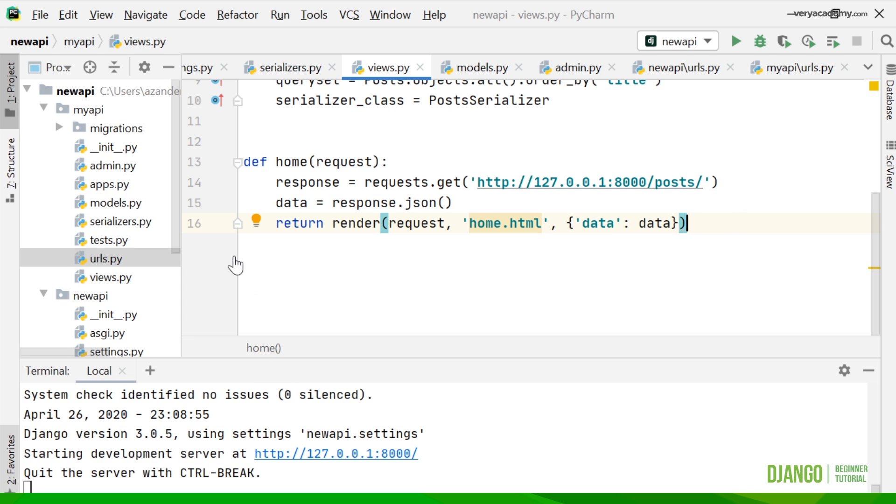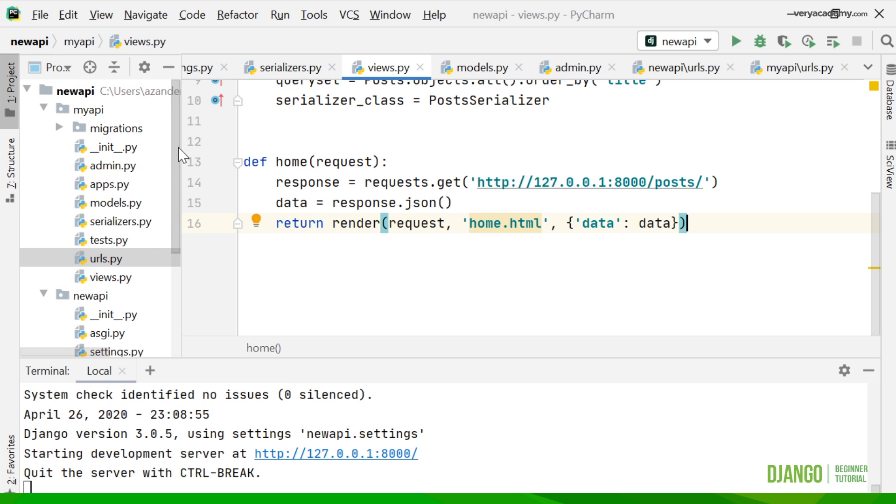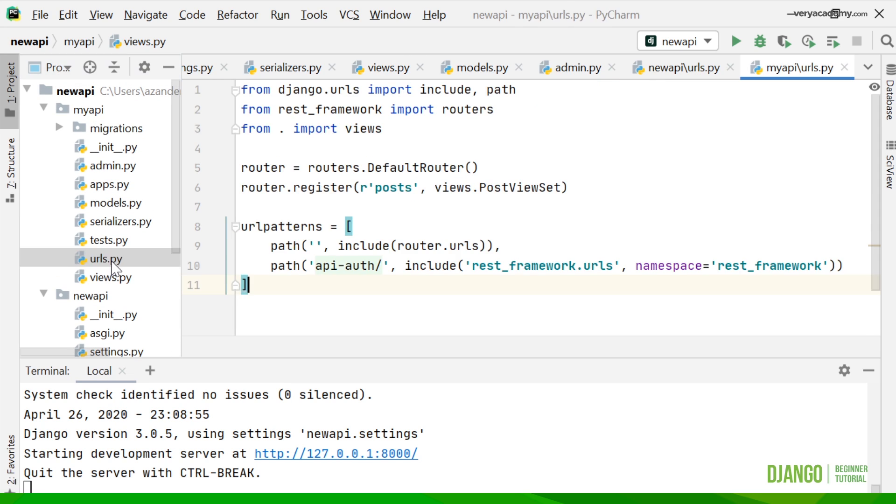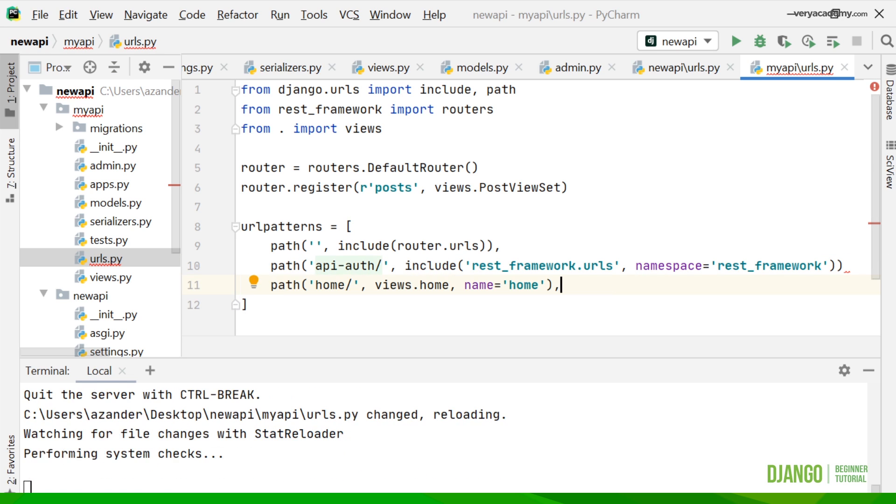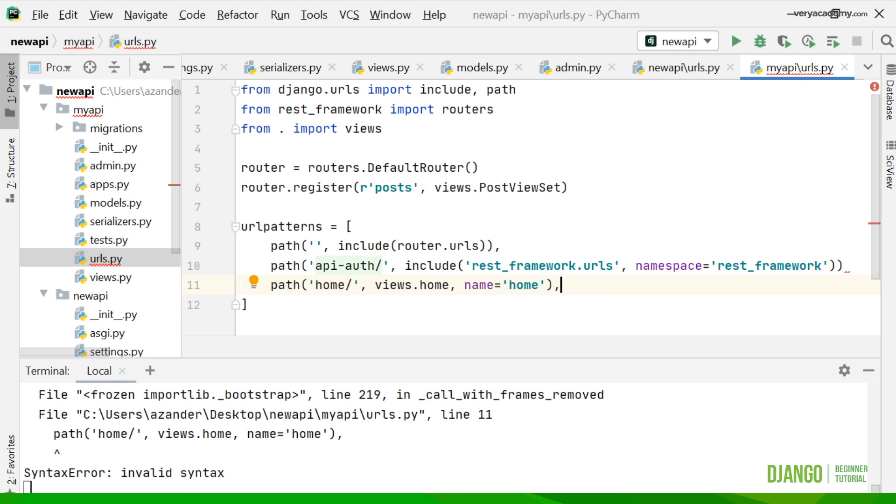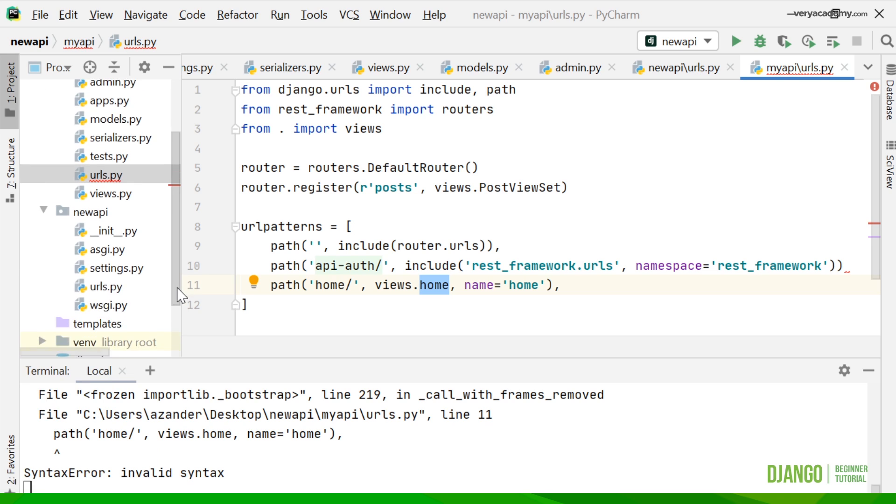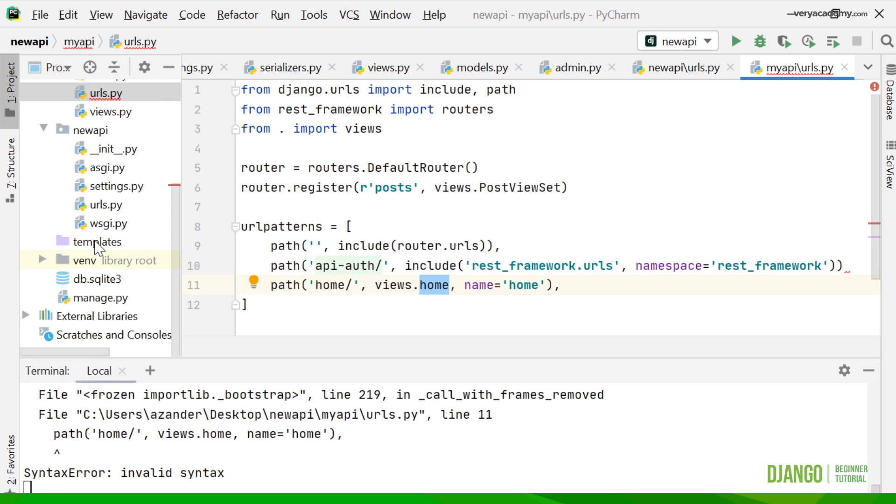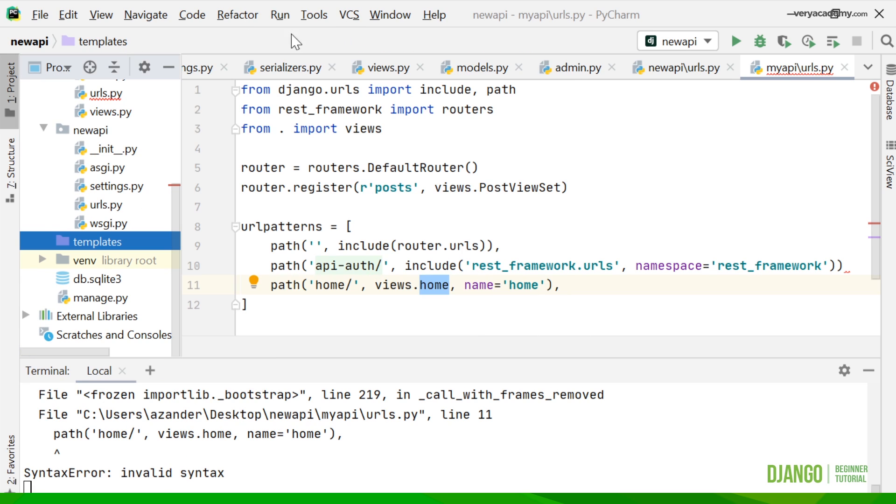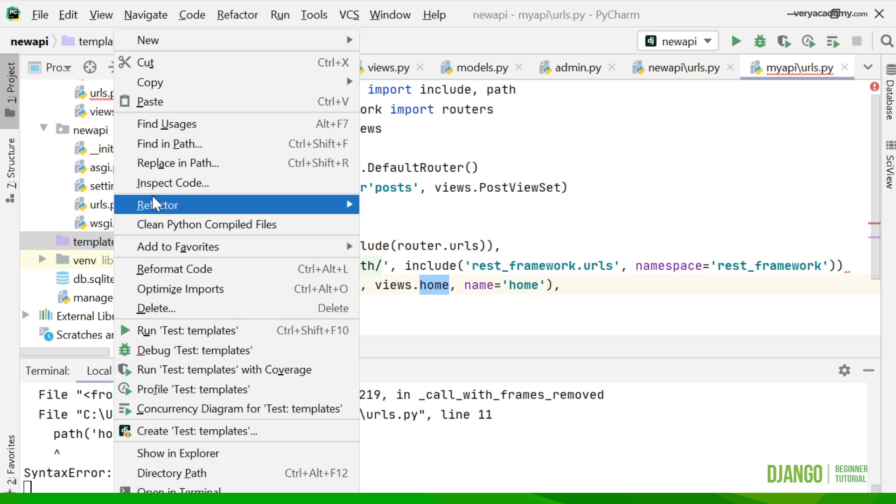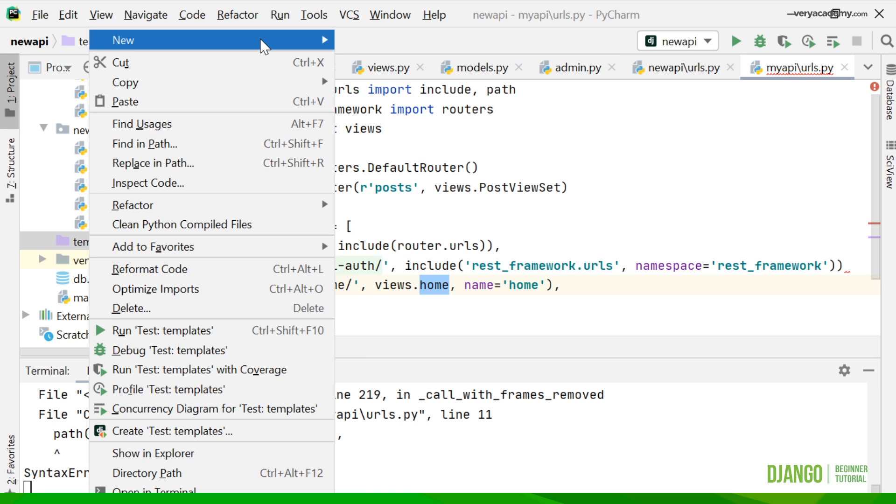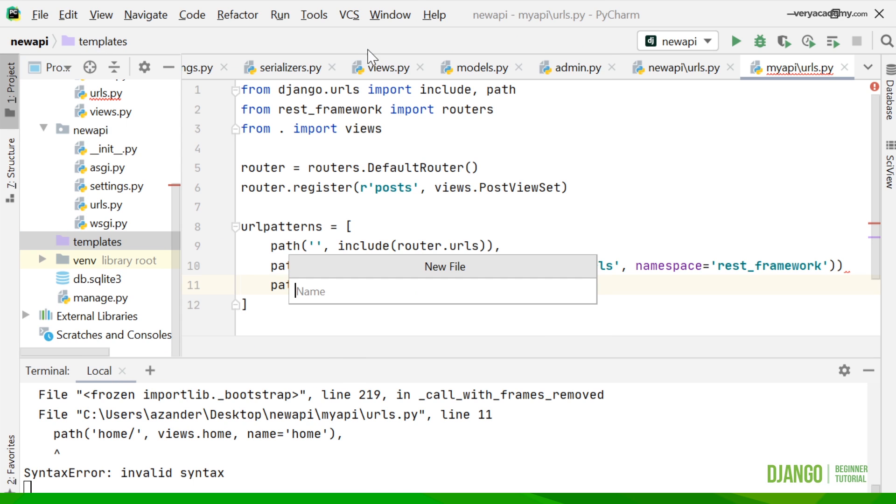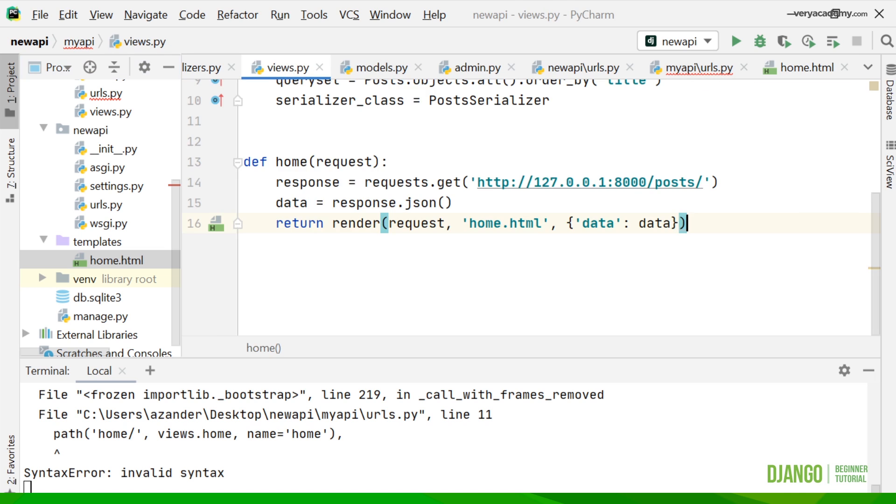Now we need to set up the URLs in our MyAPI app here. We just need to add a new line so we can access that new data. I've selected home slash and connected to the view I've just made called home. From here I need to go into my templates folder (if you haven't already created one) and make a new file called home.html.